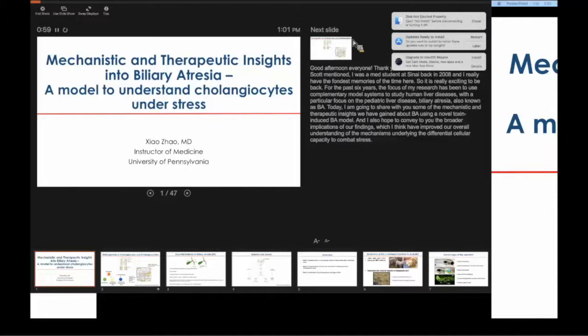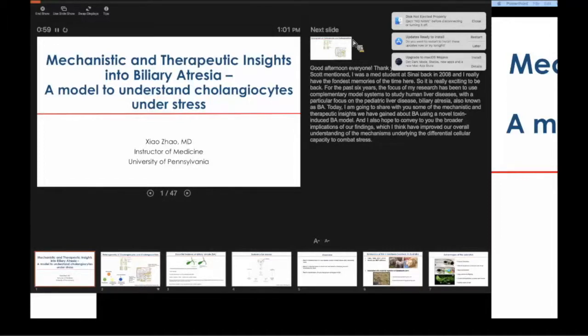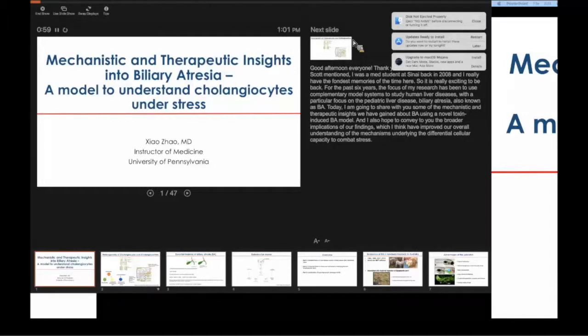She was a chief medical resident and moved to Penn for a GI fellowship. She returned to zebrafish, which she had worked on with Kristen Sadler and I, and has more recently worked mostly with Michael Pack on a terrific model of biliary disease. That's what she's here to share with us today. Welcome back.